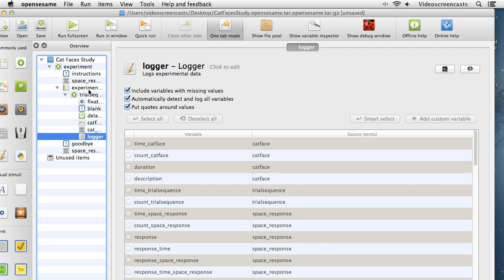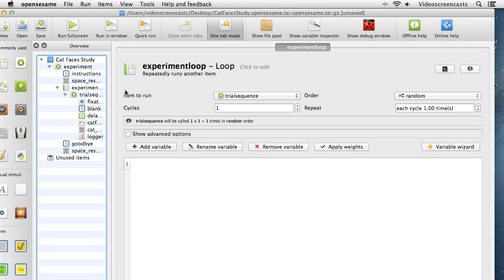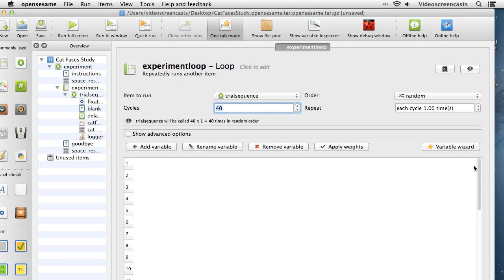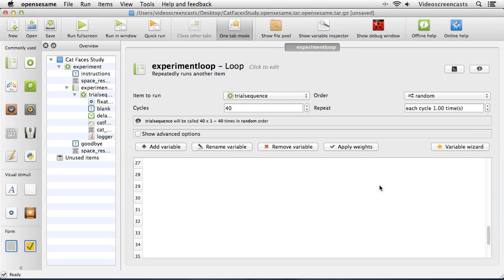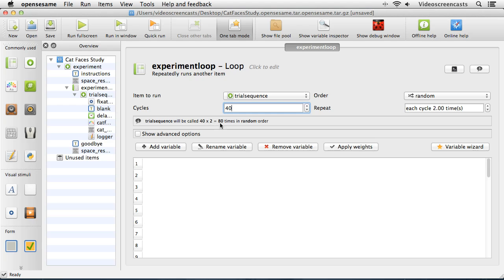Next we need to set up our trials inside the loop object. The loop object has four main settings: we specify what item to run — the trial sequence — and set cycles to 40, since we have 40 cat face pictures. The order is random, which is a good idea. Repeat is set to each cycle one time, meaning the trial sequence will be called 40 times in a random order. We could set it to two times for 80 trials, but we want each cat picture presented once.